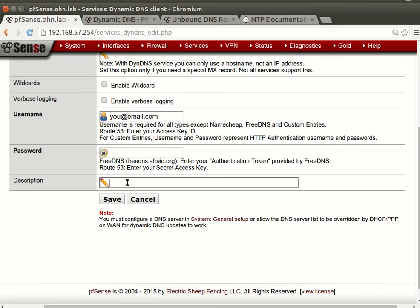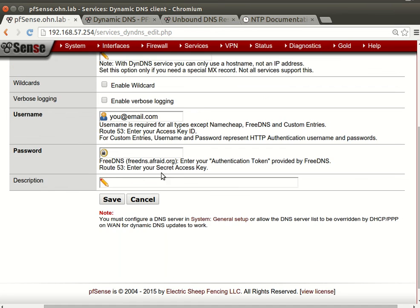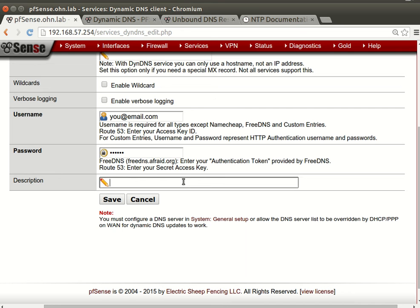Let's disable it because we don't need to send anything. This is the password, and then you will say this is the description: this is the dynamic DNS record.